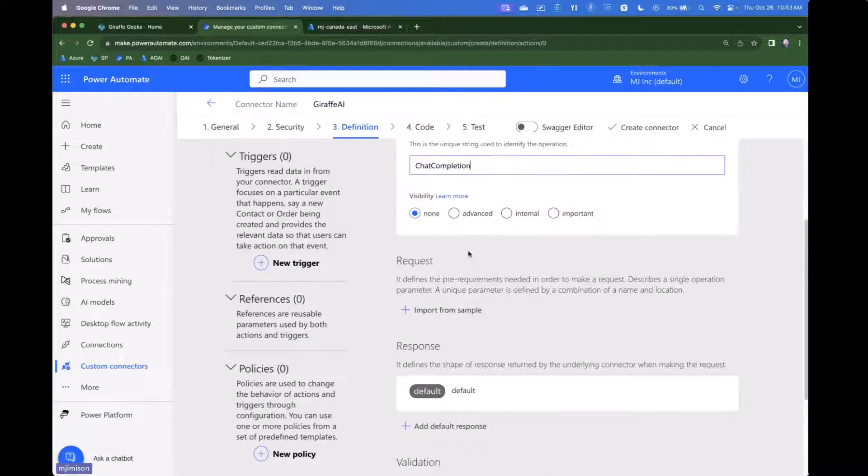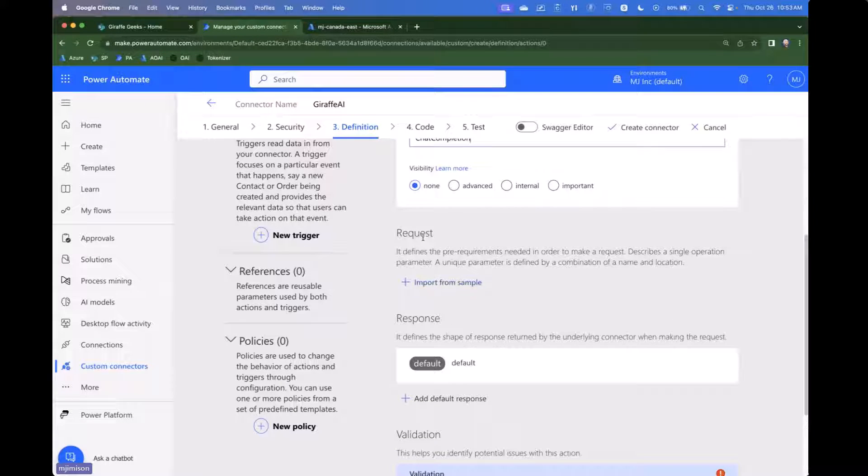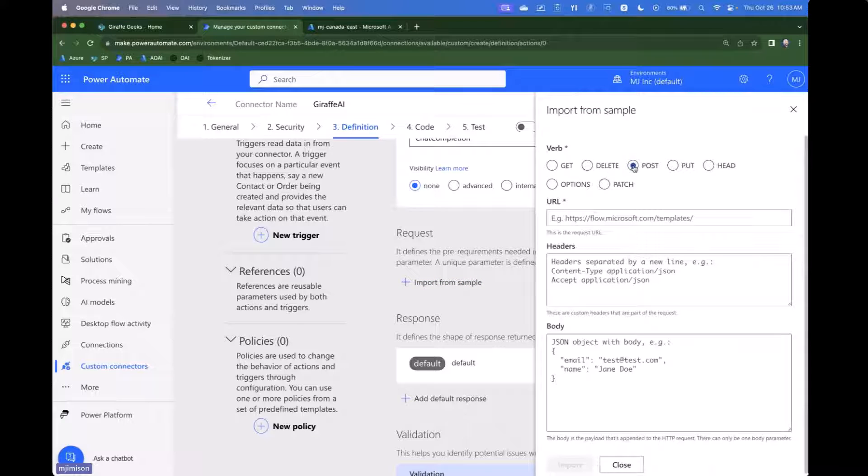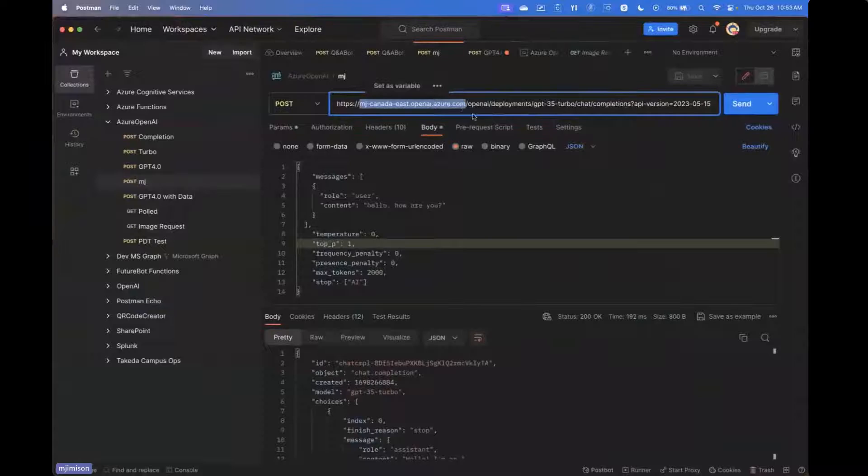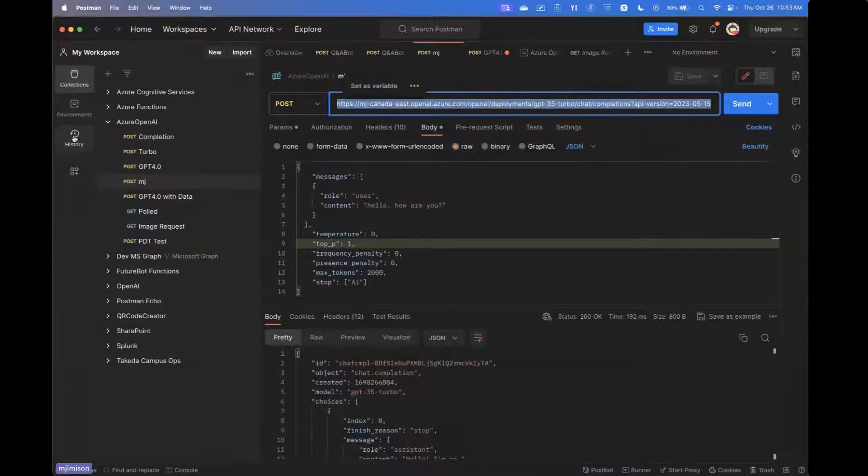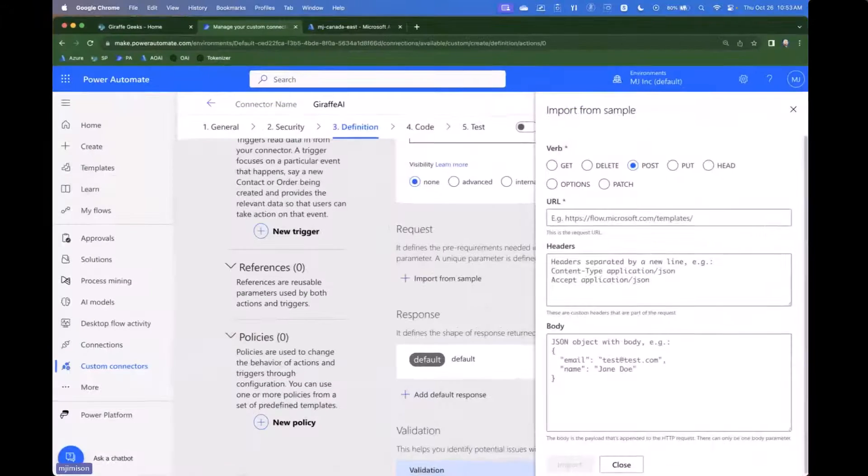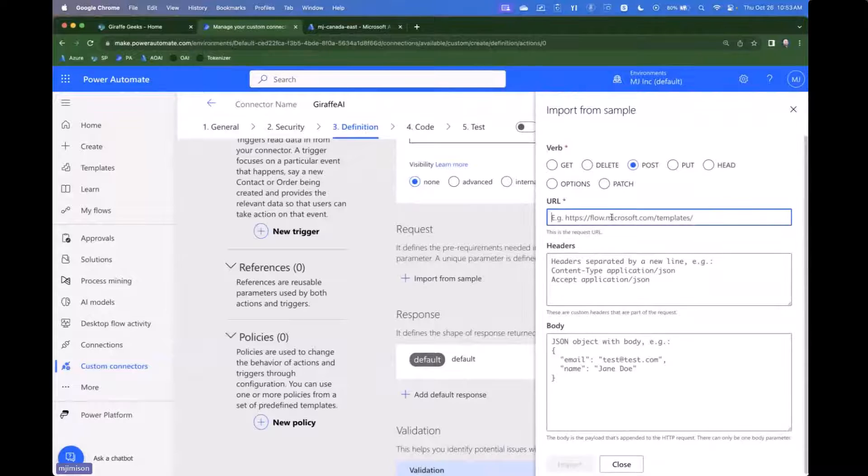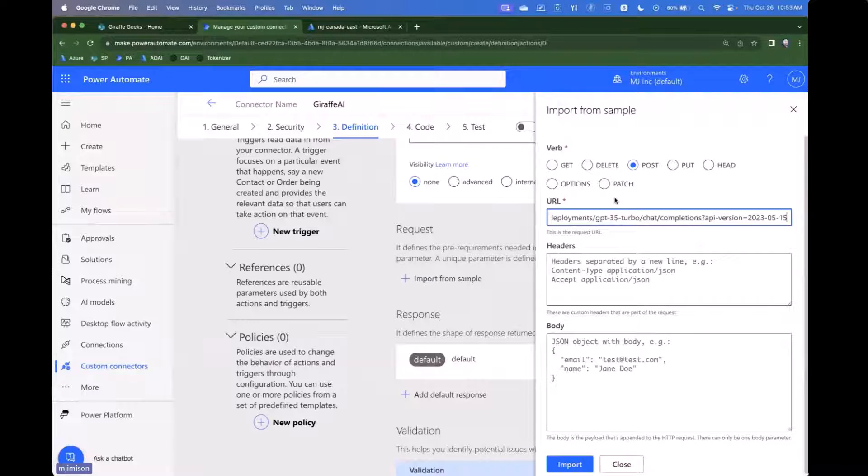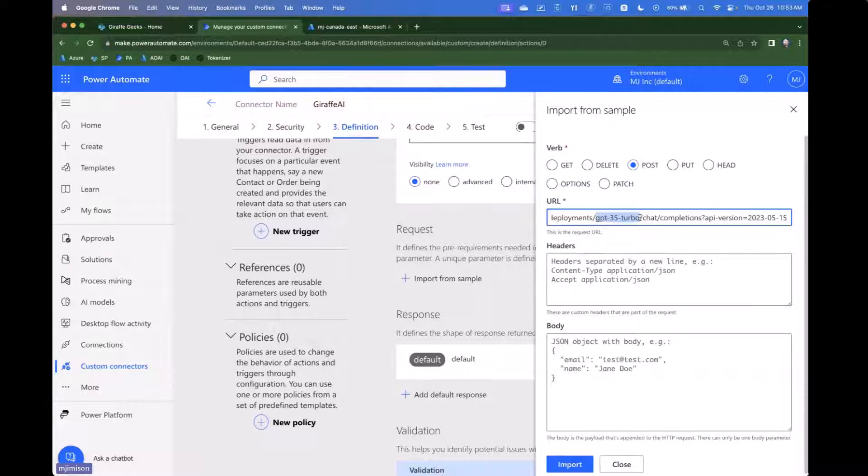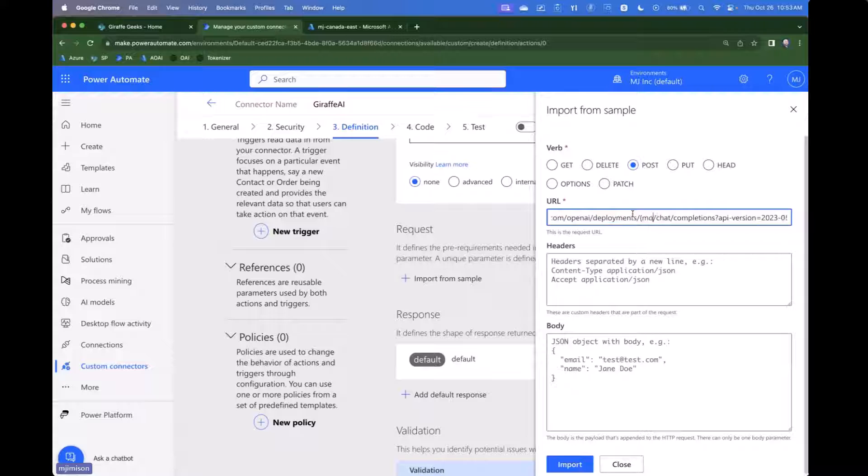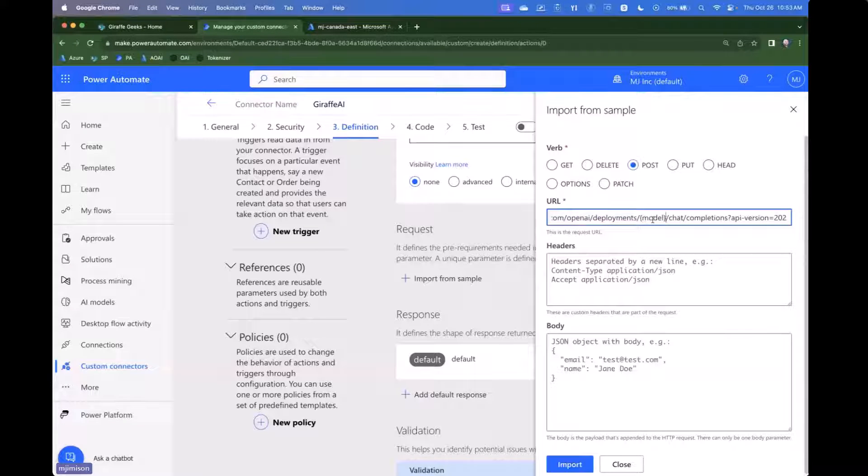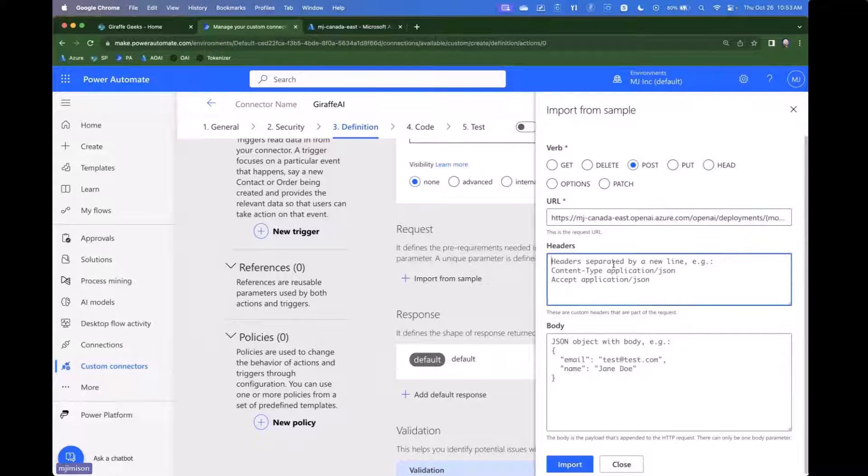And then what we want to do next is we want to say we want to import from sample on the request. It's going to be a post and it is going to be this URL. And so we're going to copy this URL over here and we're going to go to the URL. One thing that's going to change here and really kind of one of the keys of the demo, there are a lot of different models in Azure OpenAI. And so what we're actually going to do is we're going to get rid of GPT-35 Turbo and we're going to actually set this to the brackets model. This is going to give us the ability to change this. So that's going to make that dynamic.